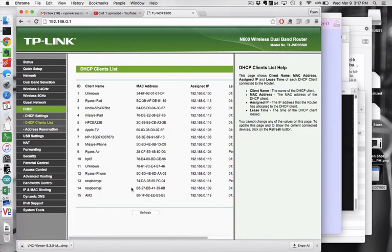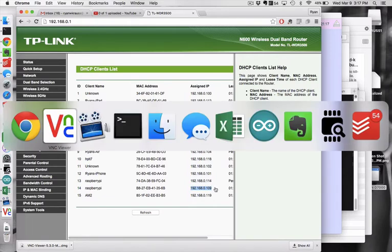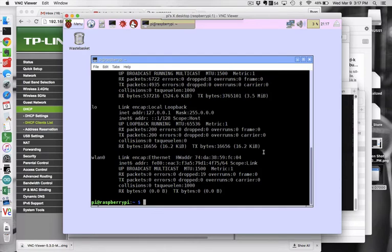And so in this particular case, because I know that I've got the wired Ethernet connection, I'm looking for something that starts with B827 and so it happens to be that IP address. And so that's what I've used to log into my wired VNC server connection.